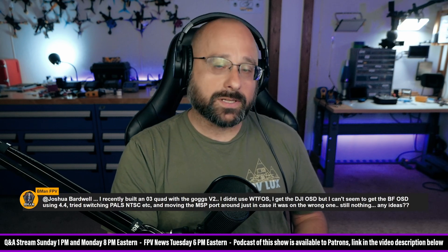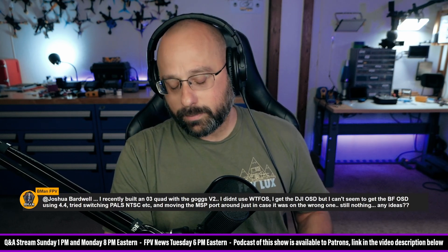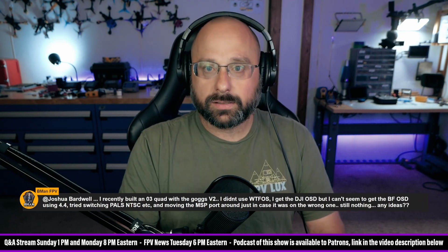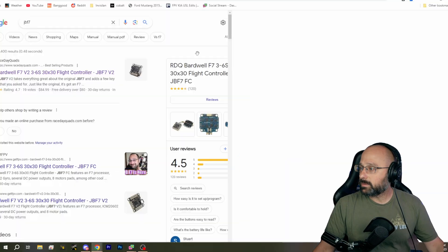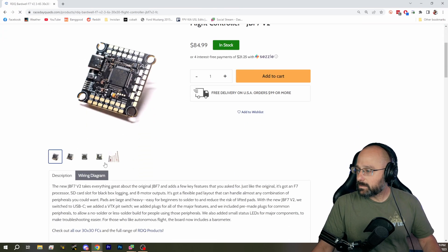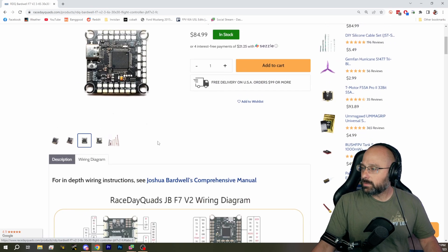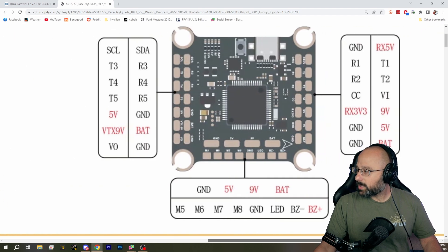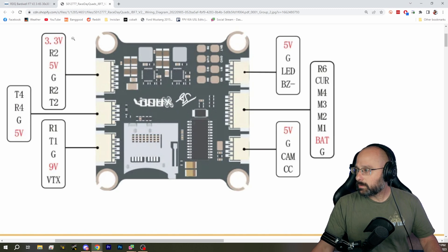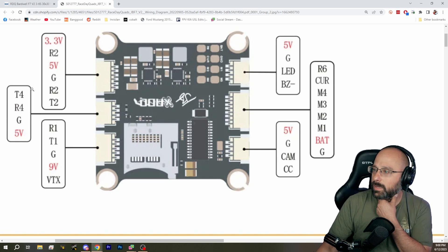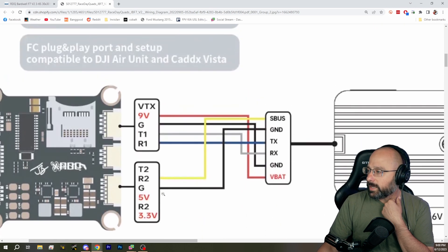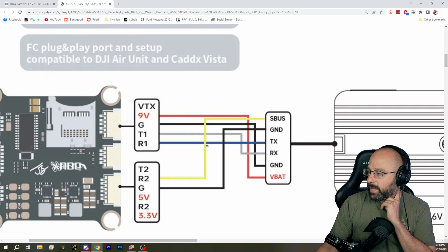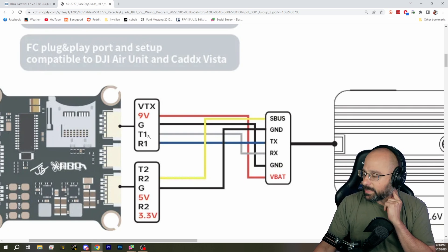Here's what you have to do. First, you need to identify the TX and RX wires — the pins that the O3 is connected to on your flight controller. There's going to be a DJI plug. For example, on the JBF7 flight controller, you can see the gray and white wire from the air unit go to T1 and R1, which means it's connected to UART 1.